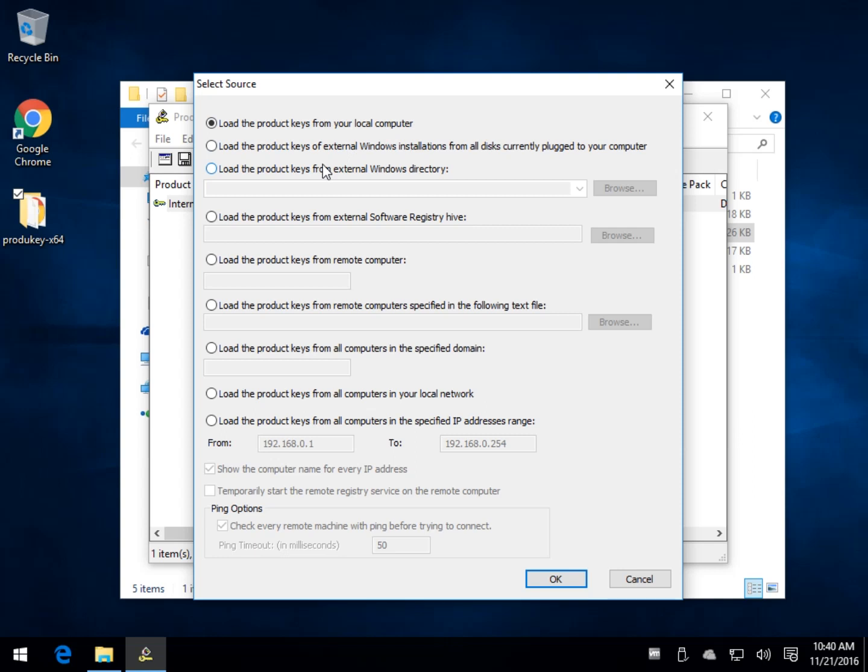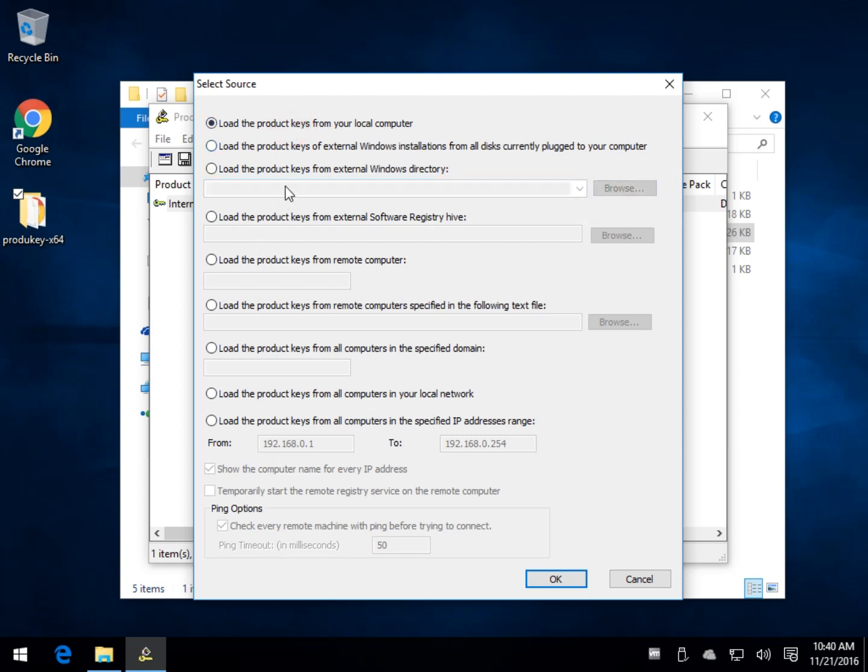But you could load them from an external Windows directory. Let's say a hard drive that you pulled out where it was corrupted, you forgot to get your key. You could plug that drive in and then choose from your drives here with Browse and be able to load and find the keys off of a separate Windows directory somewhere else.